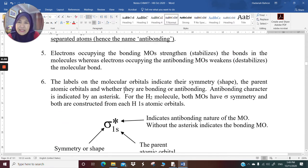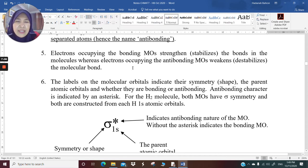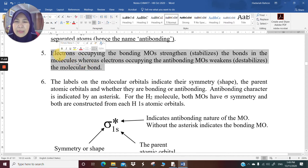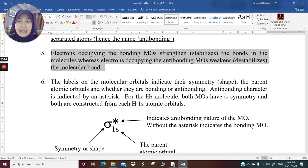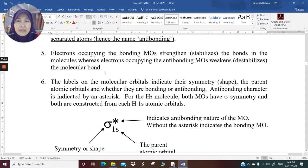Number five: electrons occupying the bonding molecular orbitals strengthen or stabilize the bonds in the molecules, whereas electrons occupying the antibonding molecular orbital weaken or destabilize the molecular bond. This will become very apparent when we calculate the bond order. A higher bond order means a more stable molecule and a stronger bond; a lower bond order means a less stable and less strong bond.